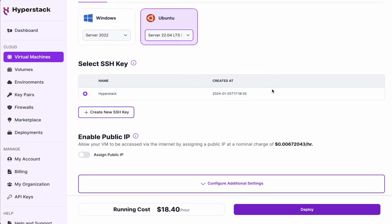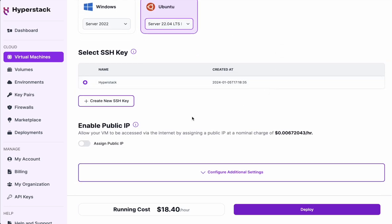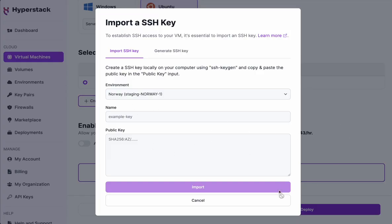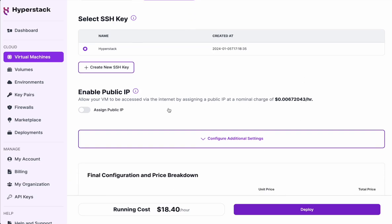Next is the SSH key, which we have previously configured and would allow us to access the VM. If you need to add your SSH key, you can do so very easily through this dialog. I'm also going to enable the public IP so that I can reach the VM easily.